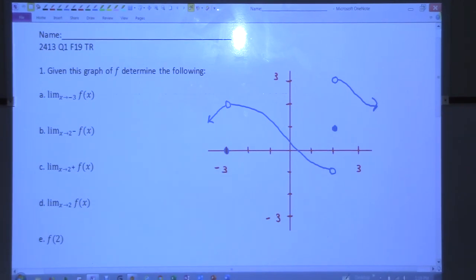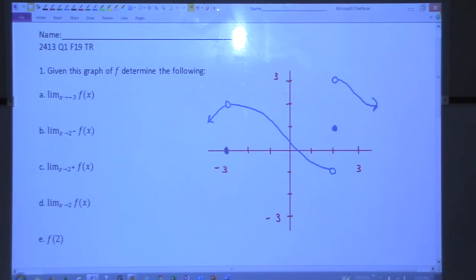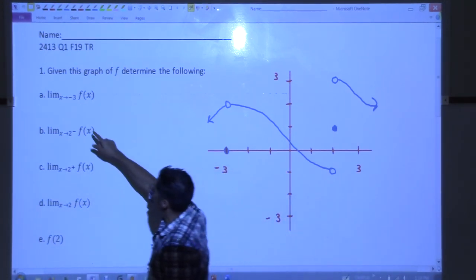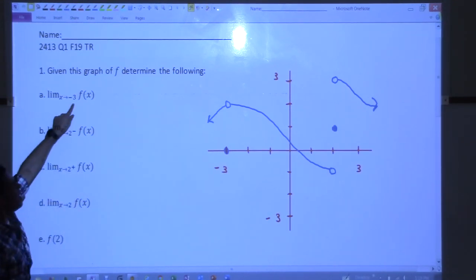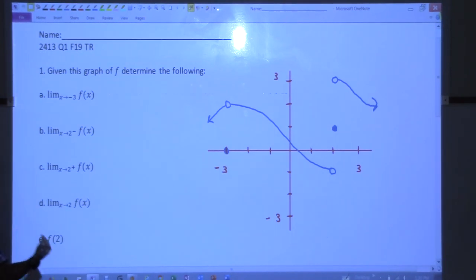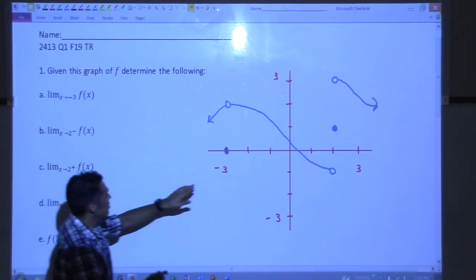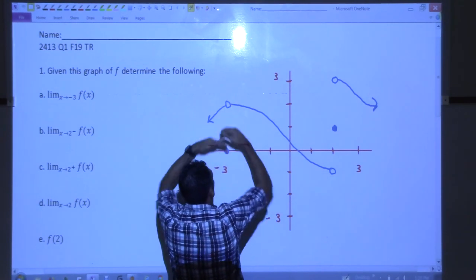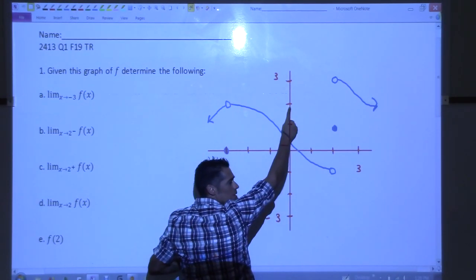All right, what's the answer to number one part A? The answer is two. So let's make sure we all understand what's being asked. It's saying what is the function doing as we approach negative three? From which side? Both sides. If there's not a plus and minus, that means it has to be going to the same place from both sides. At negative three, if we approach from the left and from the right, they're both approaching the same y value which appears to be about two.